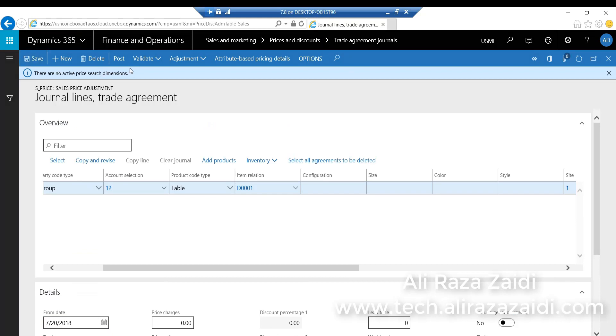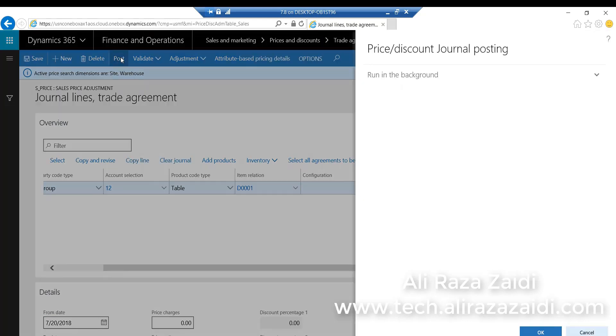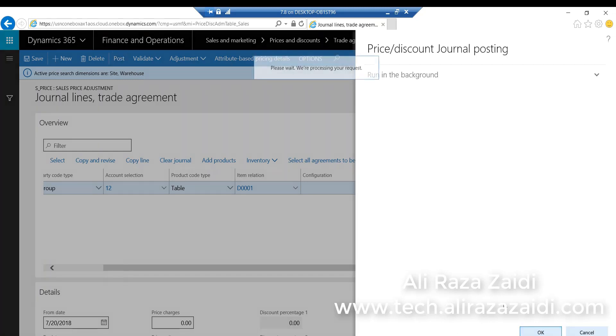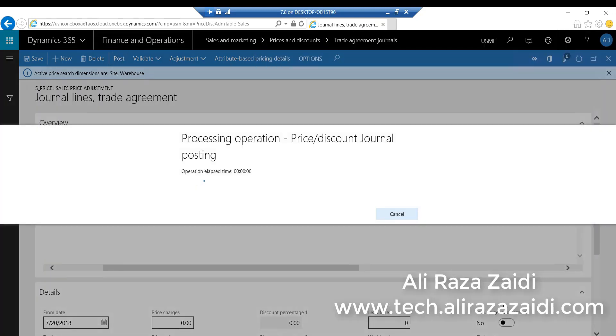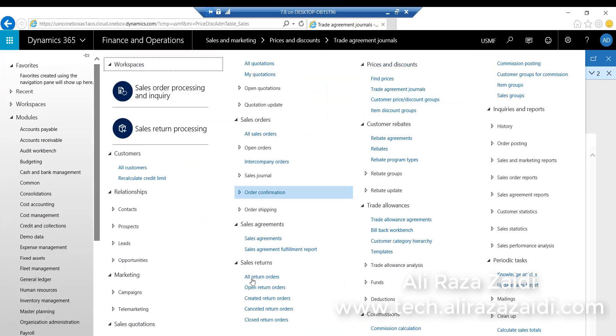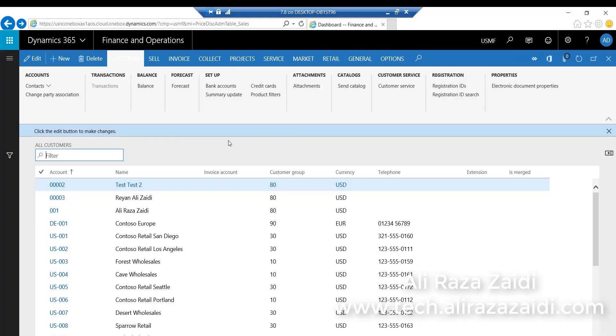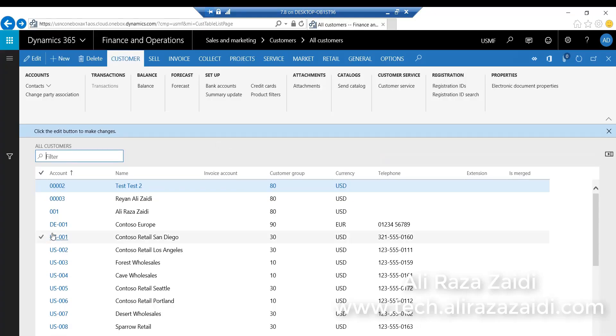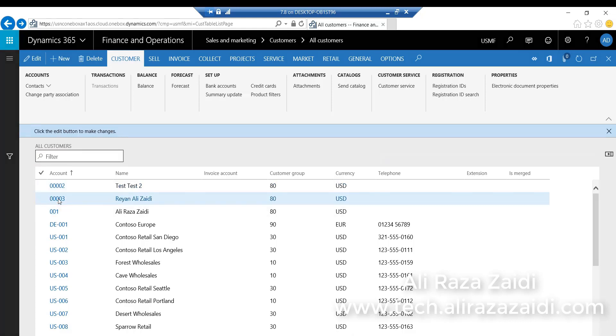Then I post this price agreement to make it applicable. Now I go back and I apply this price group on a specific customer.